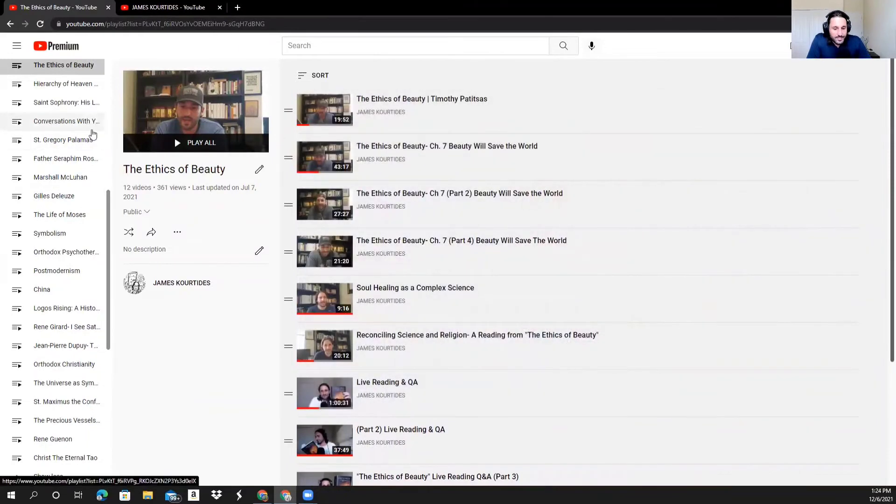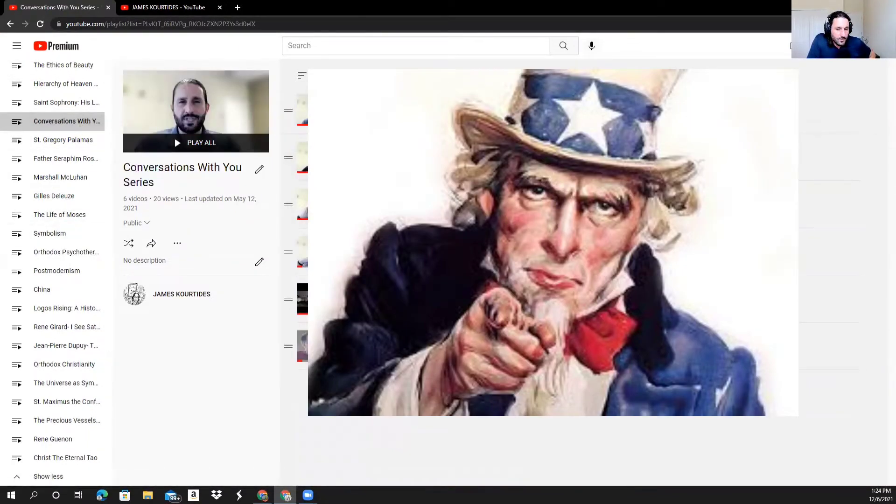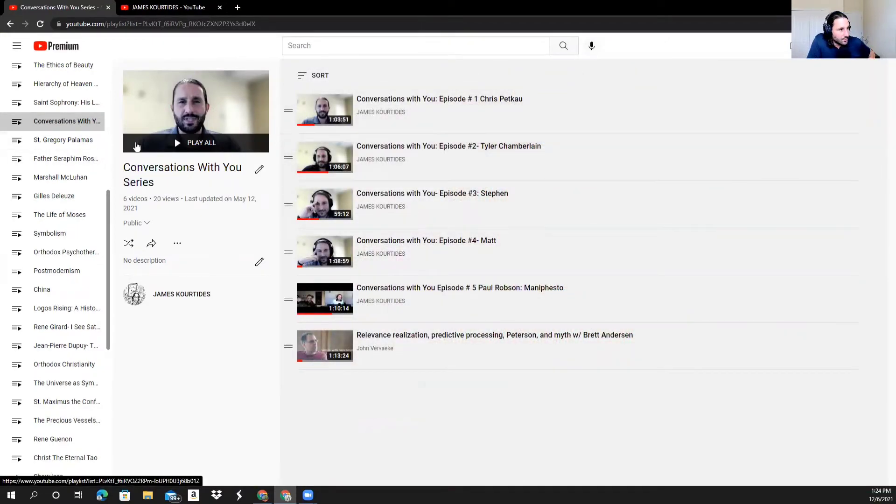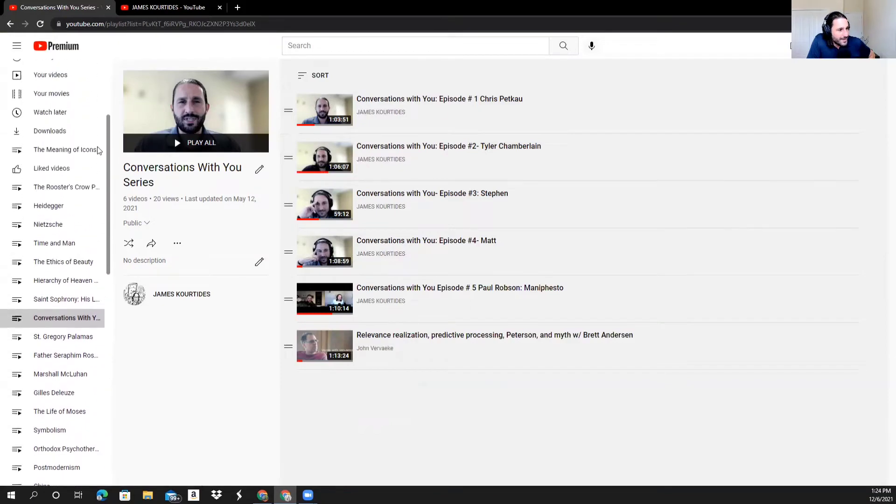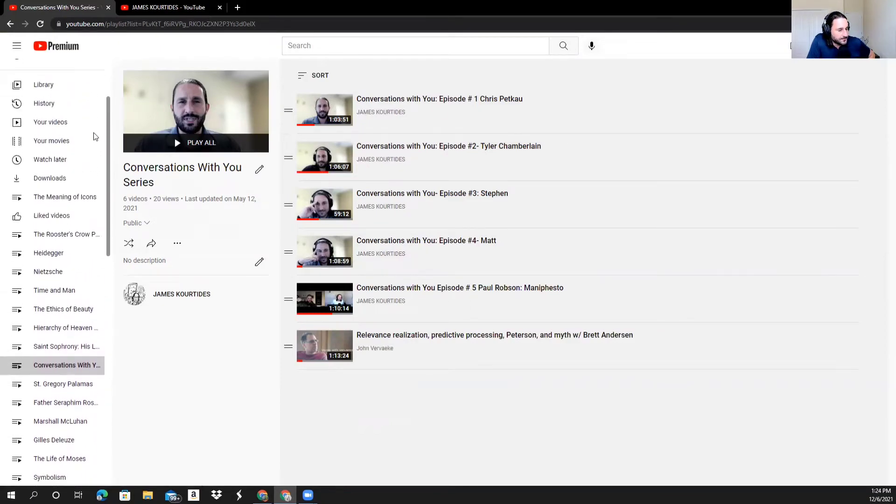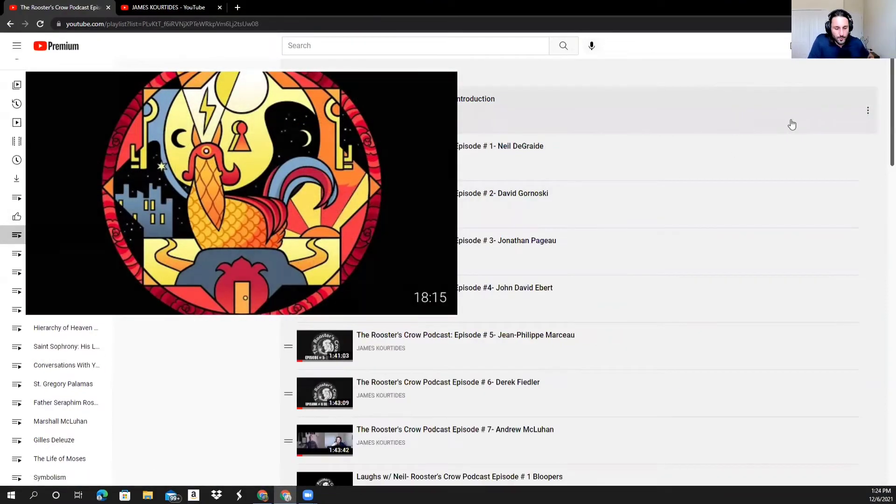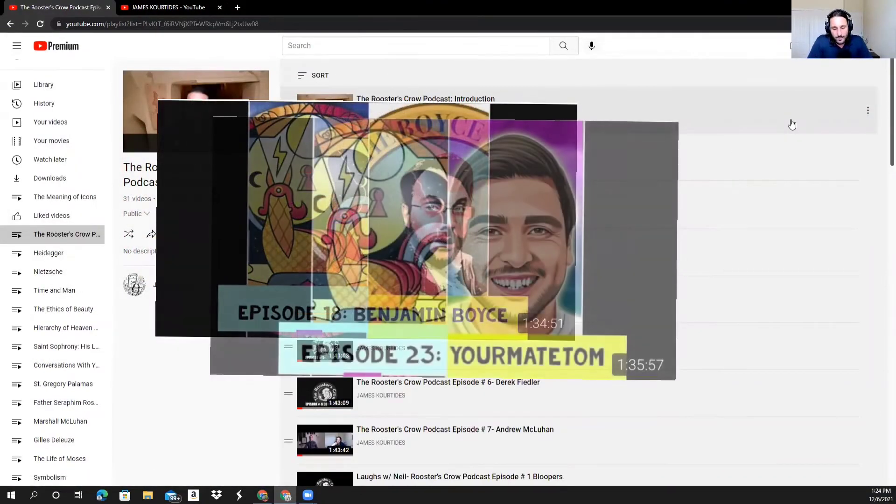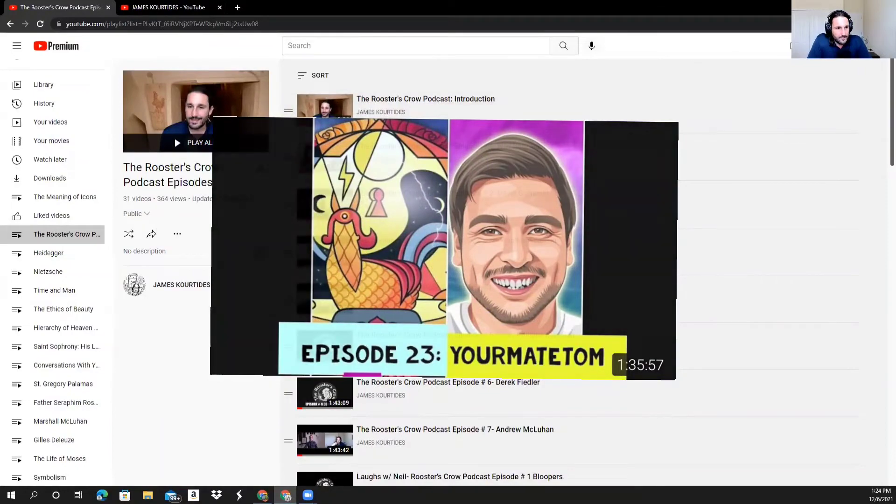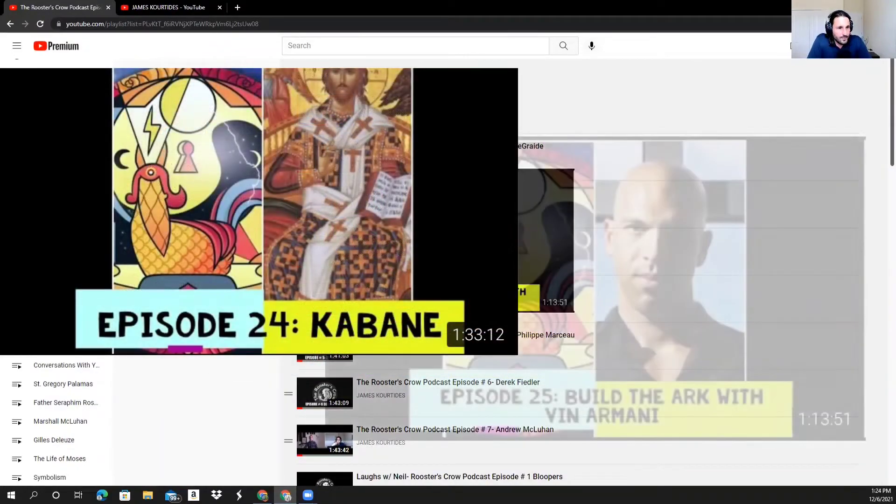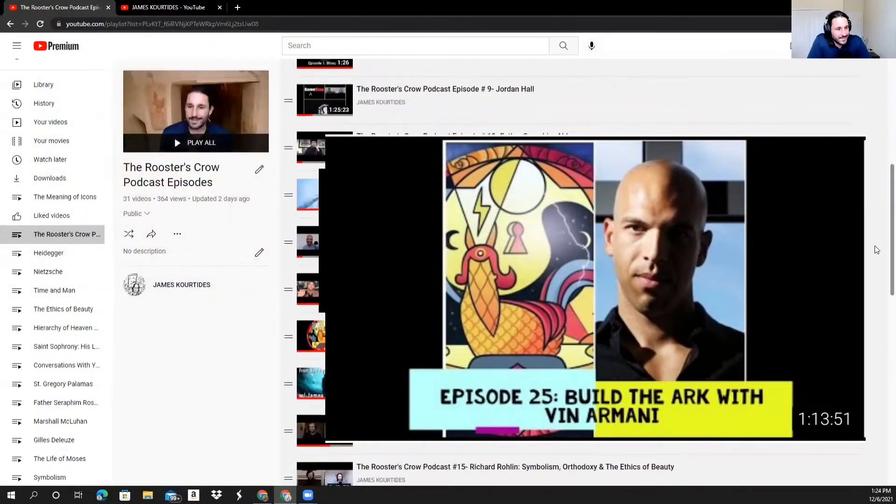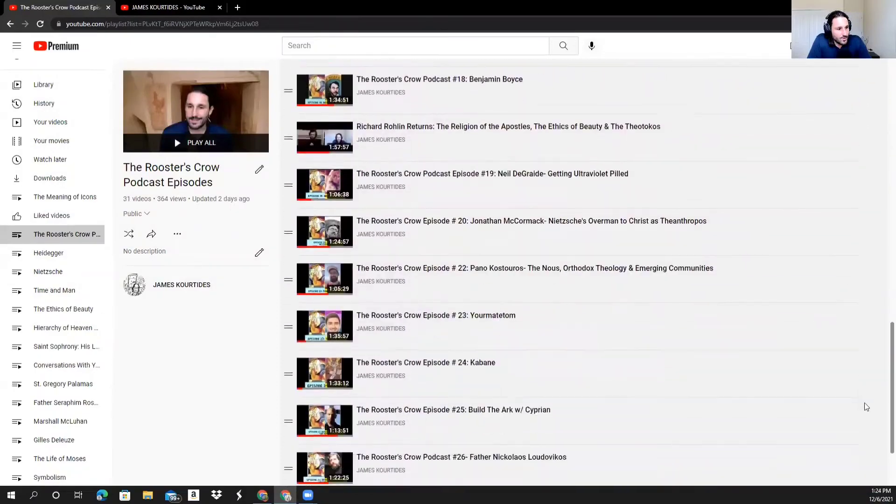Another section of the channel is this Conversations With You, where I've brought some people that are my subscribers, people that follow me, and I've had some conversations with, which I am still kind of looking to do. And then the main kind of point of the channel here has become my Rooster's Crow podcast. So the Rooster's Crow podcast started probably about a year ago now, and I've had about 30, close to 30 conversations here, which is in this playlist here. So feel free to explore that.